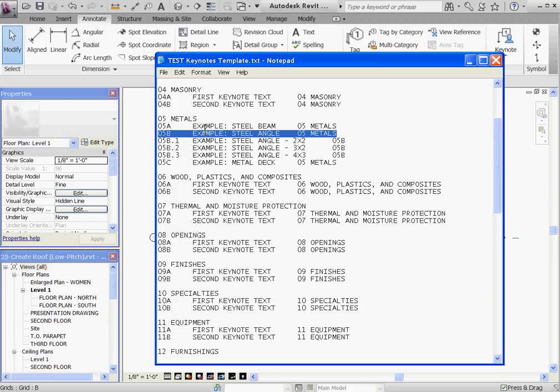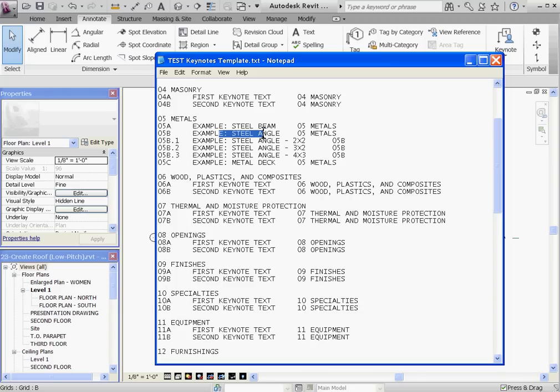For O5 Metals grouping, this is to relate different size angles to the Steel Angle, but you could also use subgroupings to relate similar casework types or different size window system openings.